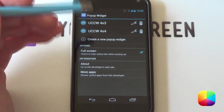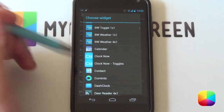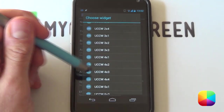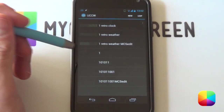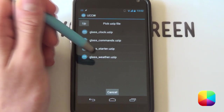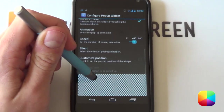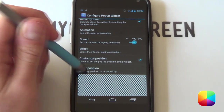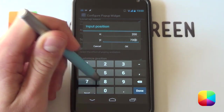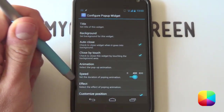One thing you do want to select is full screen — you want this enabled, otherwise it's going to show your notification bar at the top every time you show a widget, which doesn't look good. So select create a new pop-up widget. You'll be able to select any widget to pop up, but we're focused on UCCW so select the weather widget — I went for a 4x3. From here select UZIP to import your weather UZIP, so select weather now. You can configure it later. You want a custom position; for my Nexus 4, try 200 for X and 700 for the Y position.